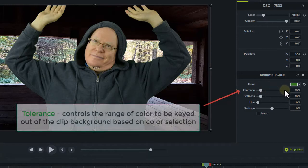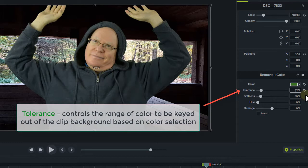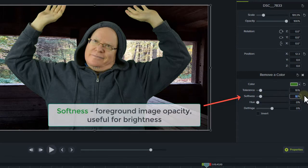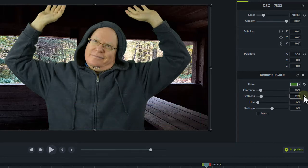Then you can use the tolerance, softness, hue, and defringe parameters to tune things by eliminating the green edges or halos and grainy areas. If you're unhappy with the result, consider resetting and choosing another color or hue from the background in another location, and try the process of tuning again.